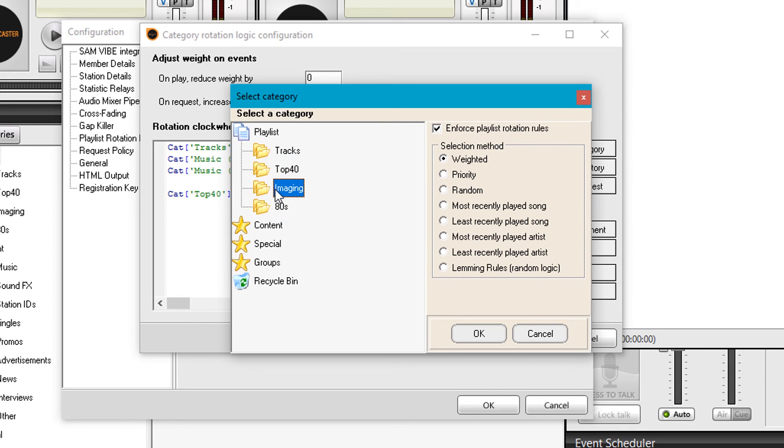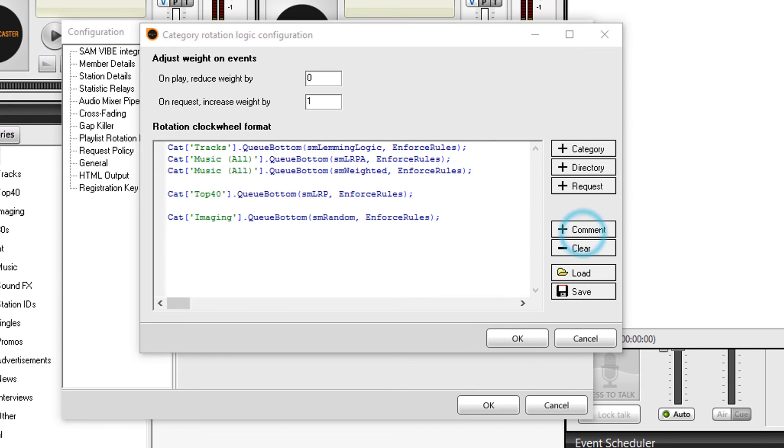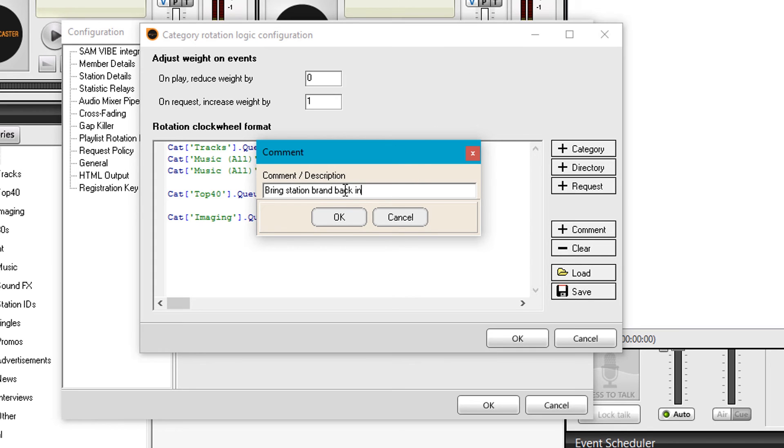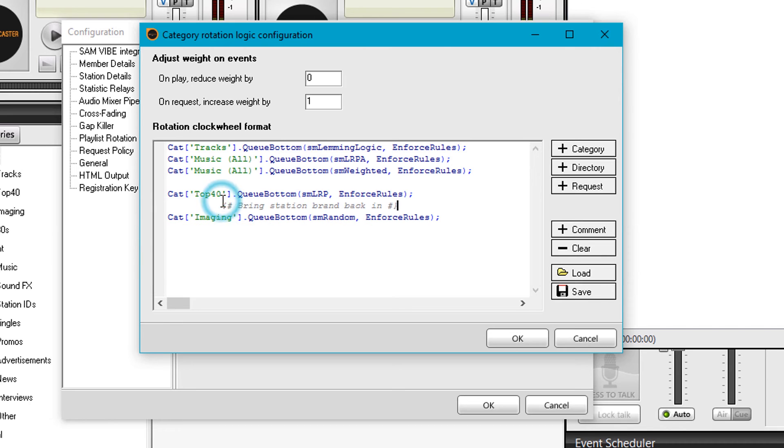If you want to remind yourself of the reasons, just add a comment. Click on comment and put something like 'bring station brand back in.' You've got a line of code that can go as a comment above that line, so you can remember the reasons you put each bit of code in. That's really all there is to clock wheel - really basic but incredibly powerful.